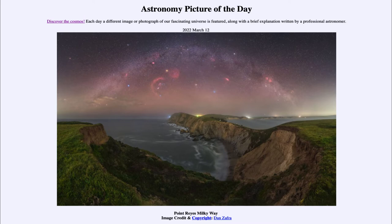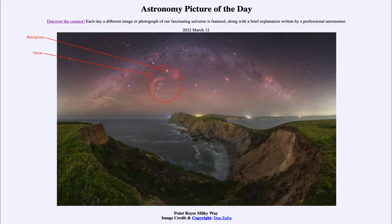Some of the more prominent ones are the Orion star-forming region, which is just to the left of center. There we see the bright star Betelgeuse up above — kind of a reddish-orange glow — and we see some of the nebulosity around Orion, including the Orion Nebula and Barnard's Loop, that little loop around Orion.